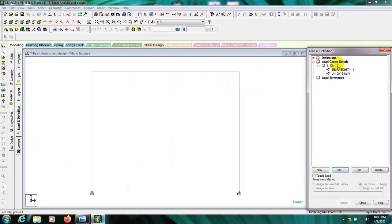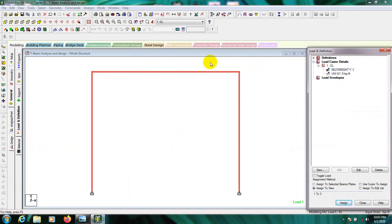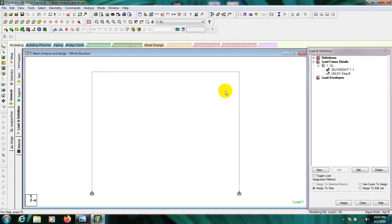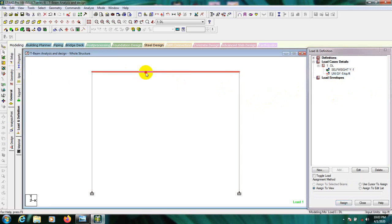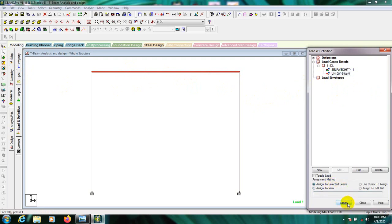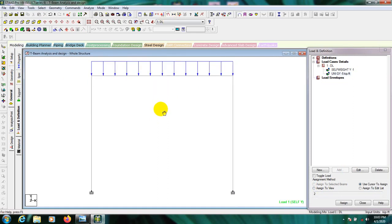Close the load dialog. Here is our load. First, for self-weight — the full structure has self-weight — use 'Assign to View' for self-weight, then Assign Yes. After that, click Select, use the Beam cursor, select the T-beam, and click 'Assign to Selected Beam' — Yes. If we click on the Loads display, we can see the load shown on our T-beam.